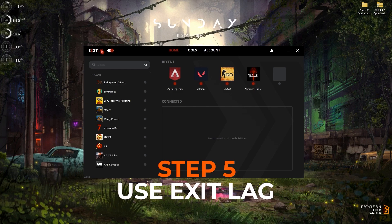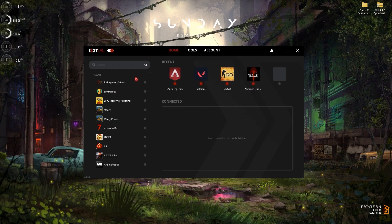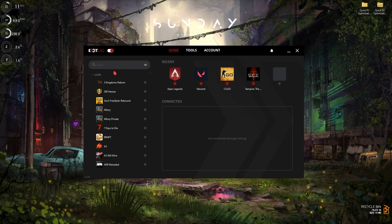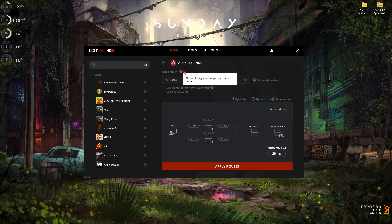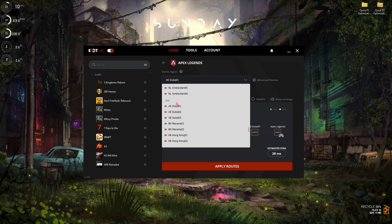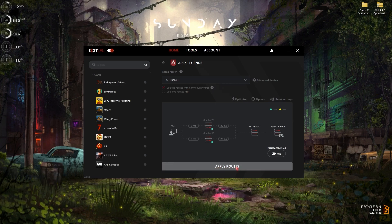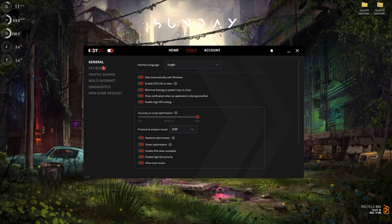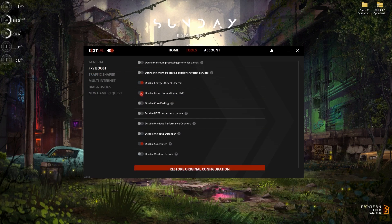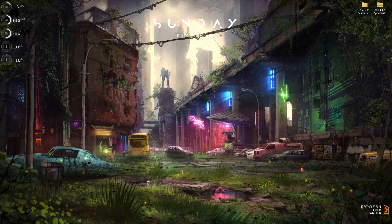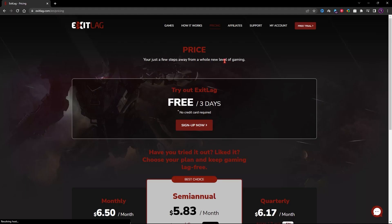To fix network problems, I highly recommend ExitLag. ExitLag is free to use for three days — download it from the link in the description. Once installed, the interface shows a list of over 250 games. Search for Apex and add it. For the game region, select the nearest region to you. Always click on Use Routes Within My Country First, then click Apply Routes. Go to the Tools section, then FPS Boost, and make sure the two main options and the second-to-last option are enabled. Then close ExitLag and let it run in the background.